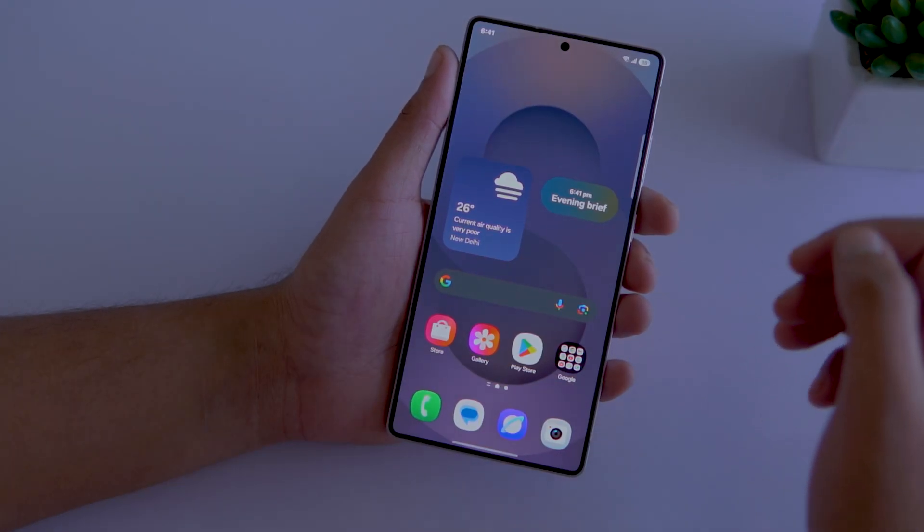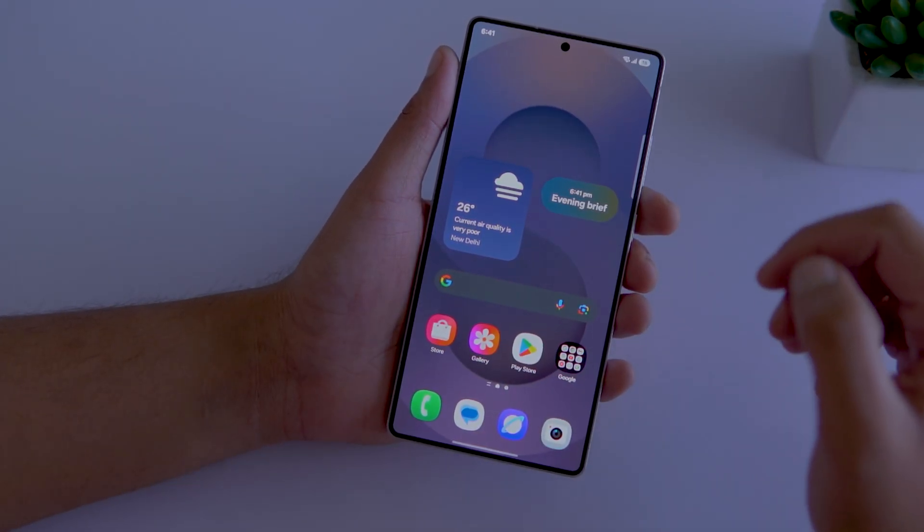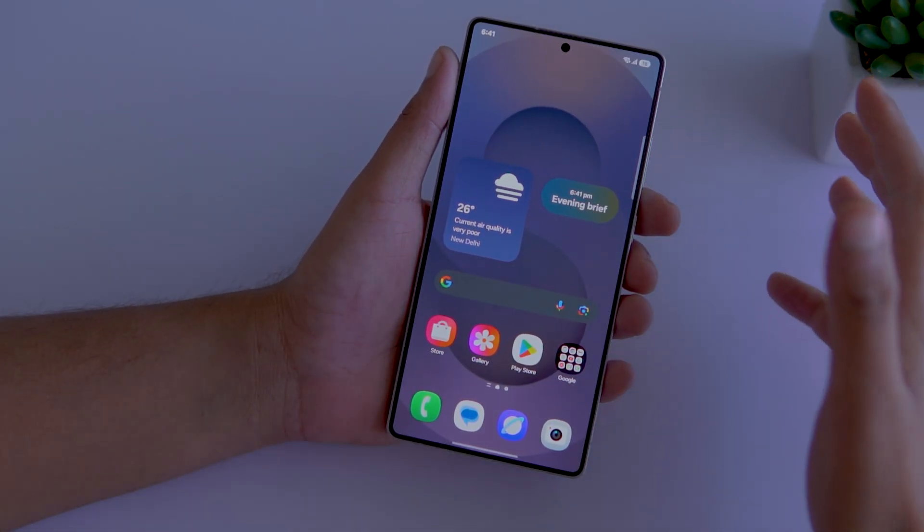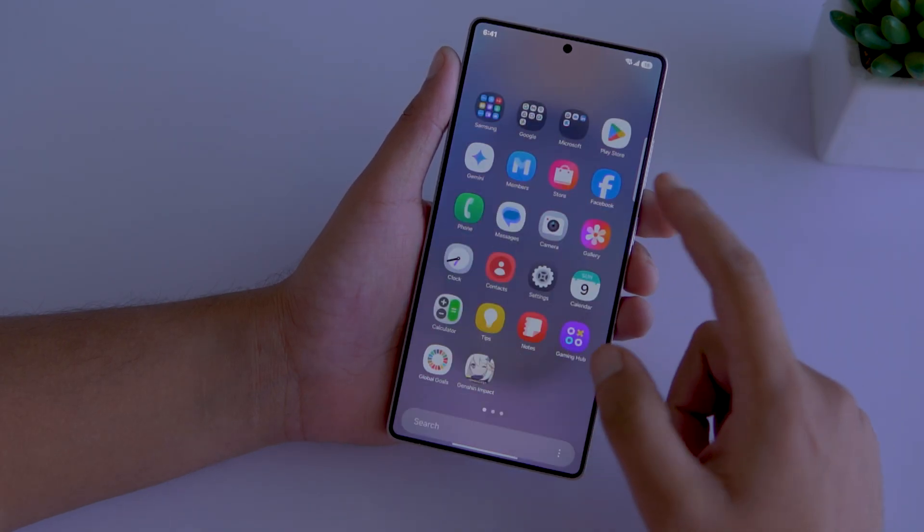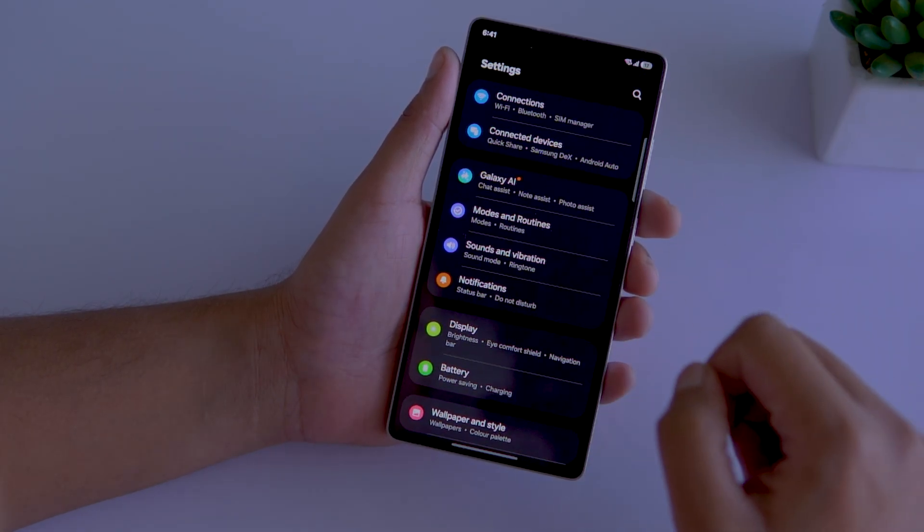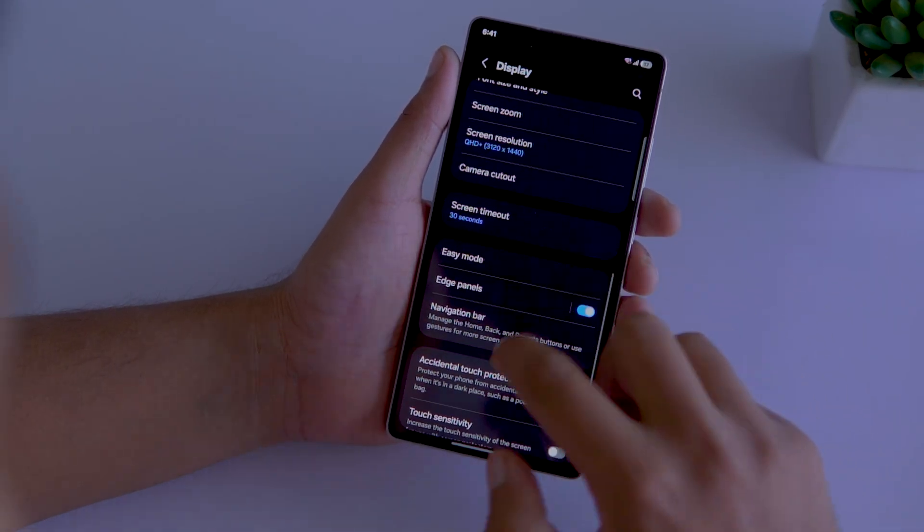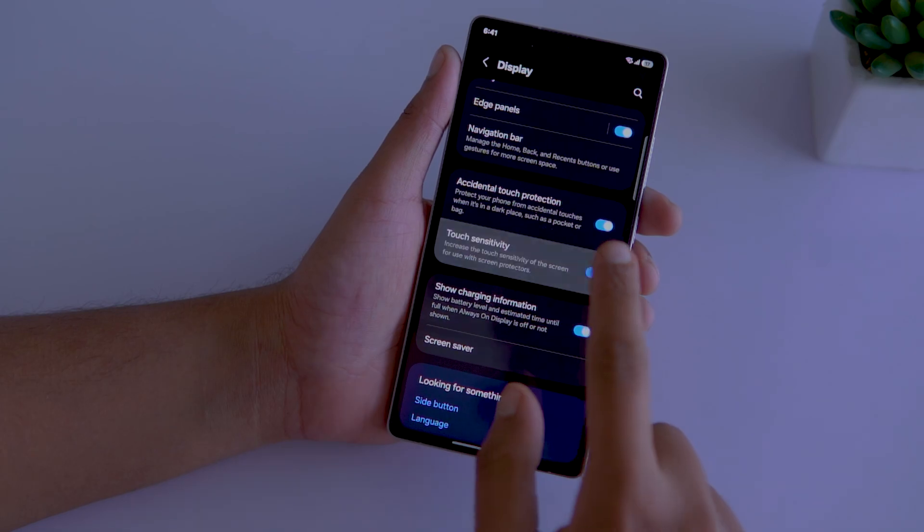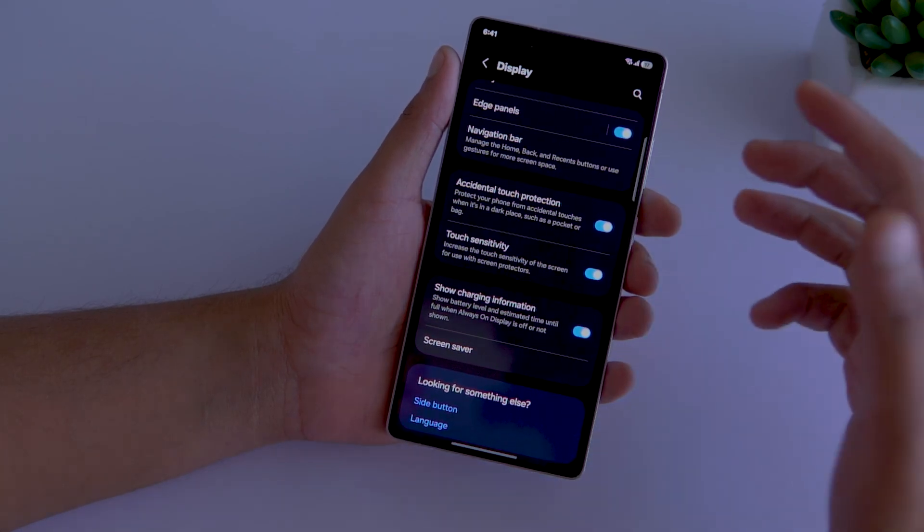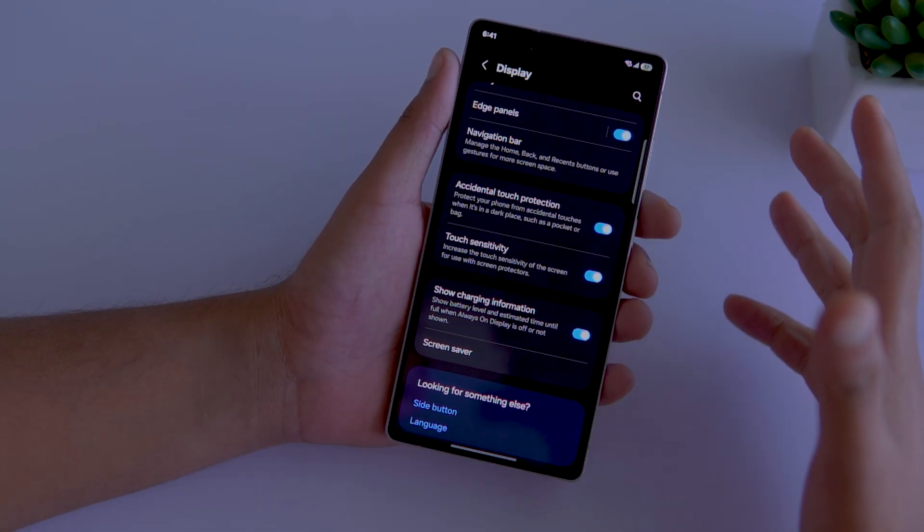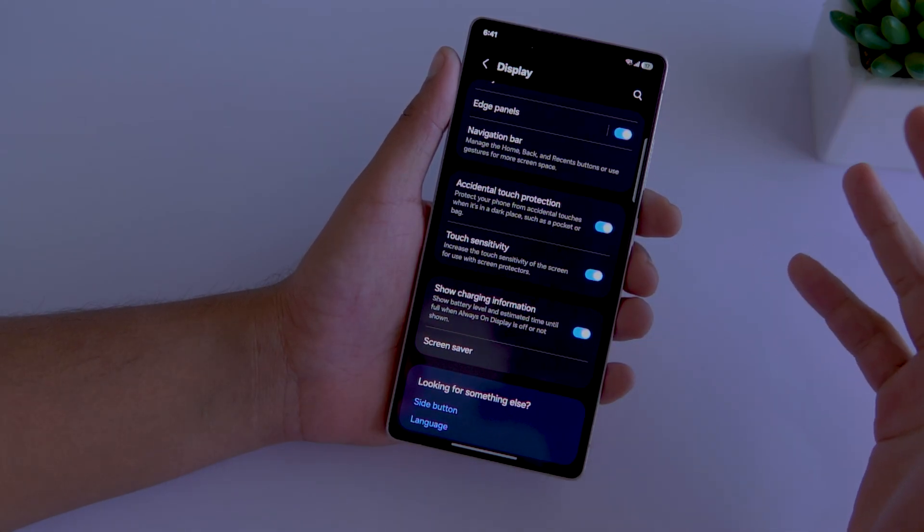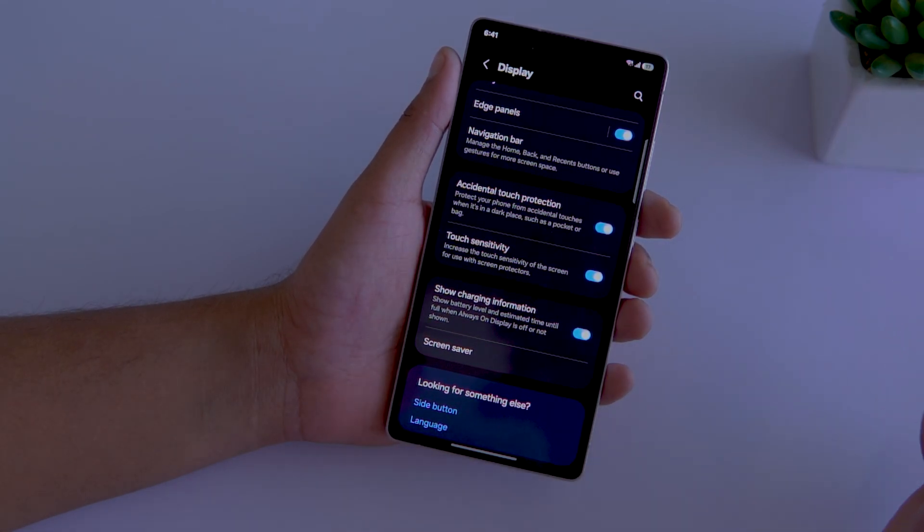Fifth, if you have also applied a screen protector on your S25 Ultra, then you need to go to settings, display and toggle on touch sensitivity. It increases the touch responsiveness of the screen for use with screen protectors.